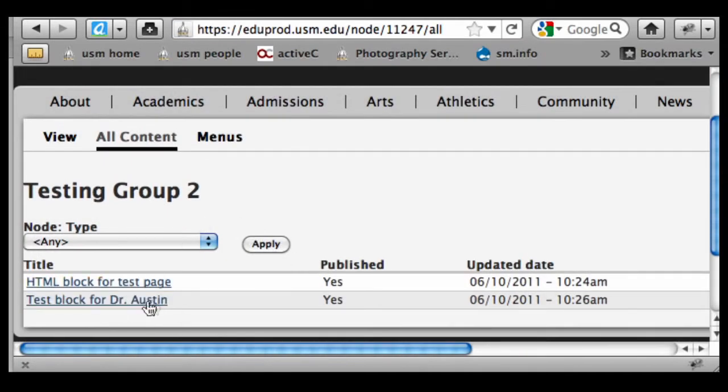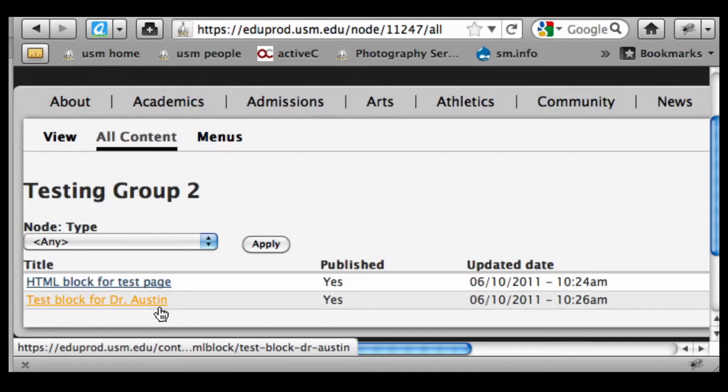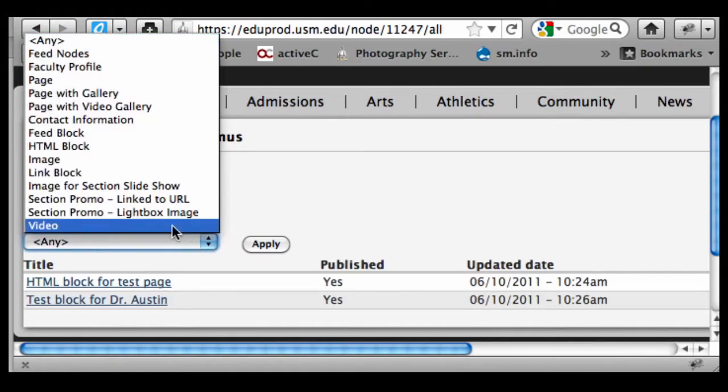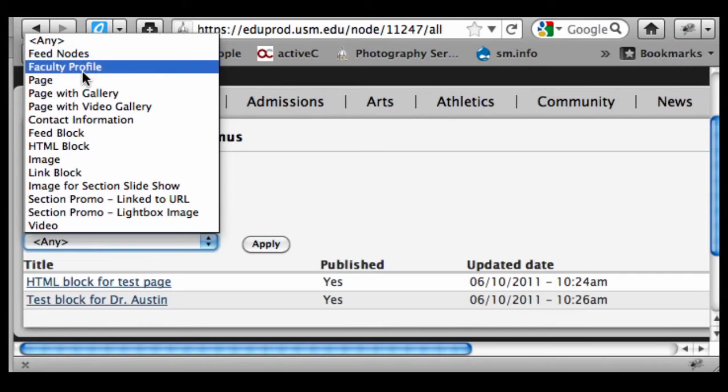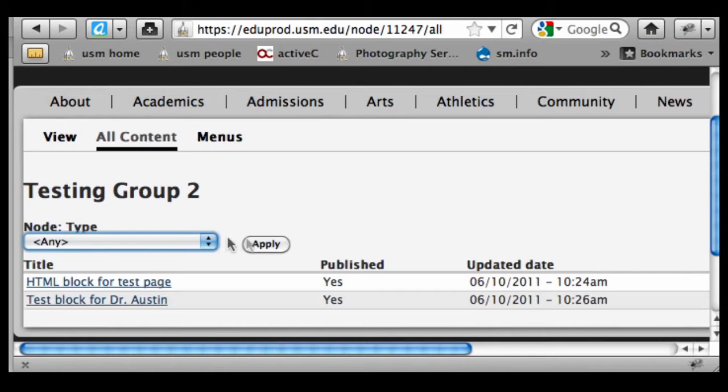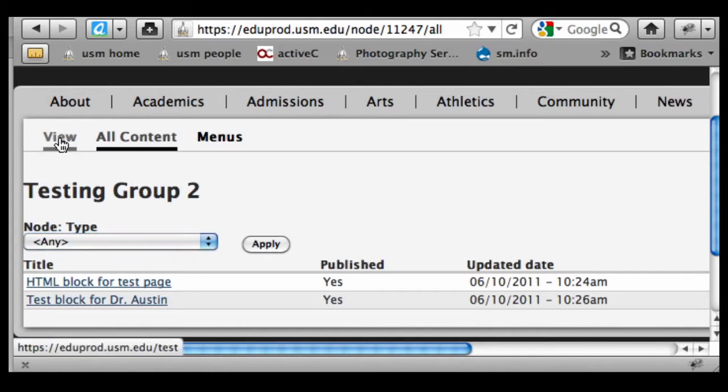I've actually got a couple of pieces of content that I've put in here over time. Obviously as you input and create all these different elements, this queue will get fairly large. We've got the option of sorting by the different content types, so over time if you need to see a particular element, you have the option of selecting a particular content type, applying the filter, and it'll bring up just those items in the system.